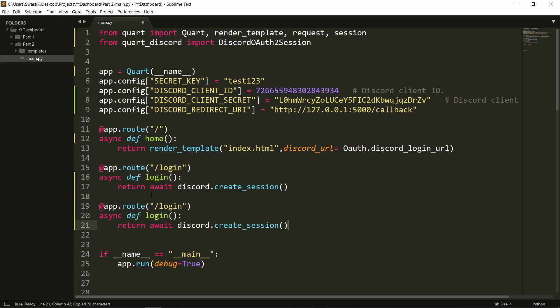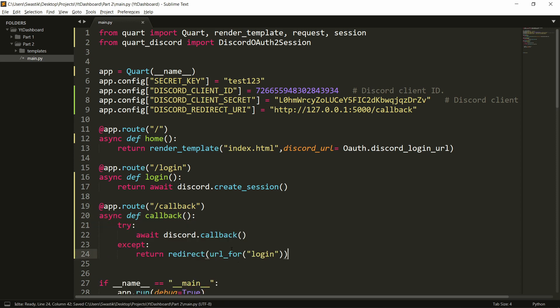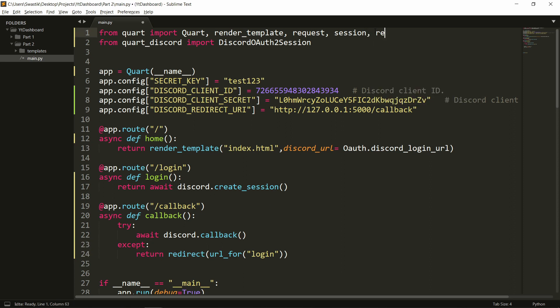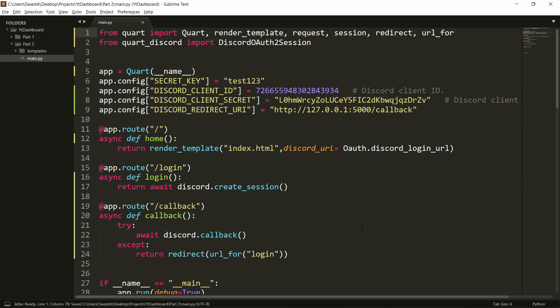We will also write some more functions. First our callback. So for the callback, I will paste this here. So what this piece of code does is it tries to get the callback. If it fails, if the code is incorrect or something, it will redirect us to the login page. Now, we'll need to import this, so redirect and we'll need to import url for. These are the things that we'll need to import.